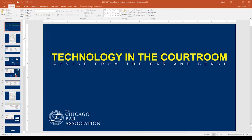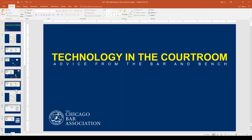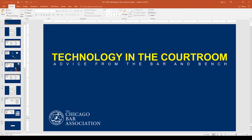We actually presented the CLE — me and three other panelists — from a judge's courtroom at the Daley Center, which is the state court here in Cook County, which is the county where Chicago sits. Let me show you an excerpt from the presentation itself that uses the morph transition, and is really what got me thinking about showing it in this video.